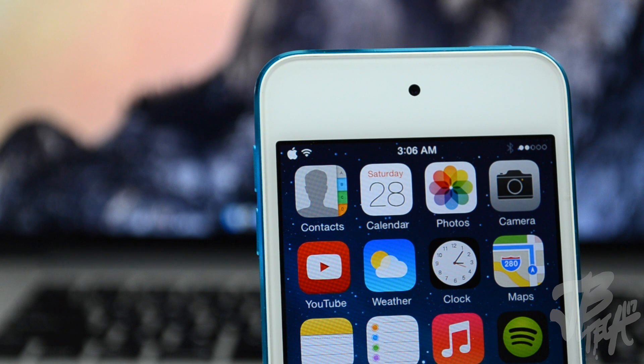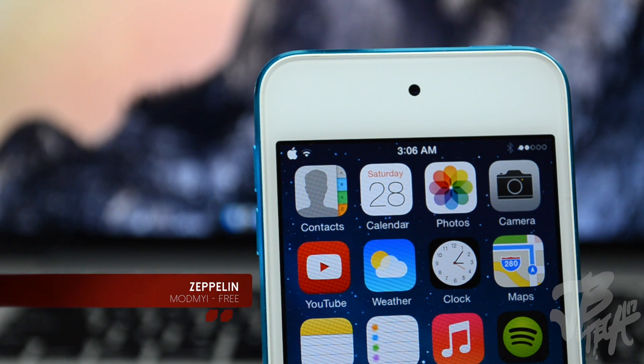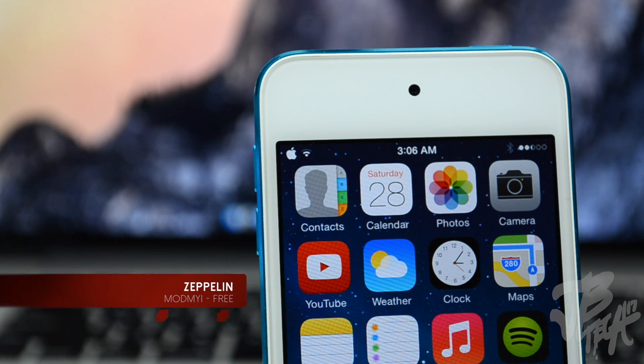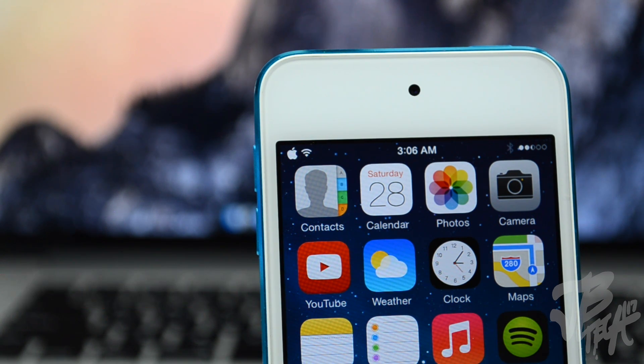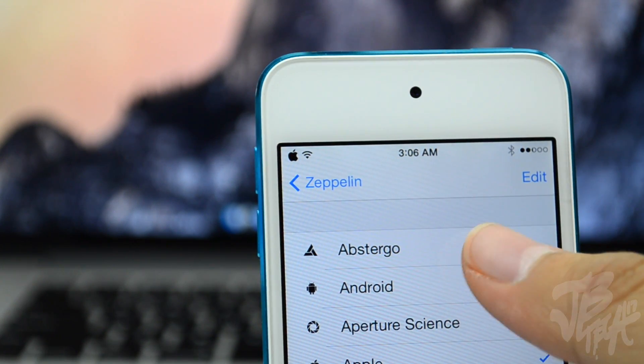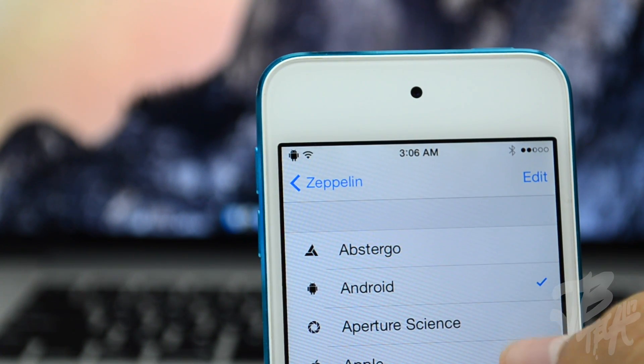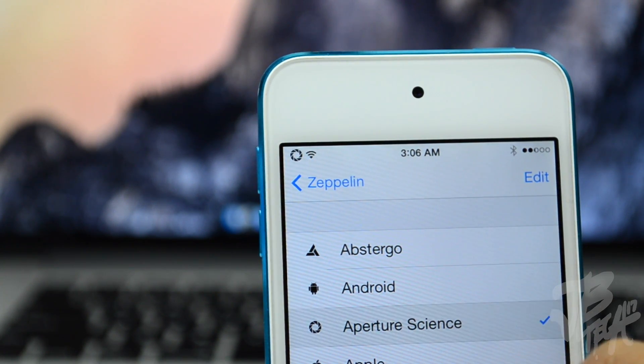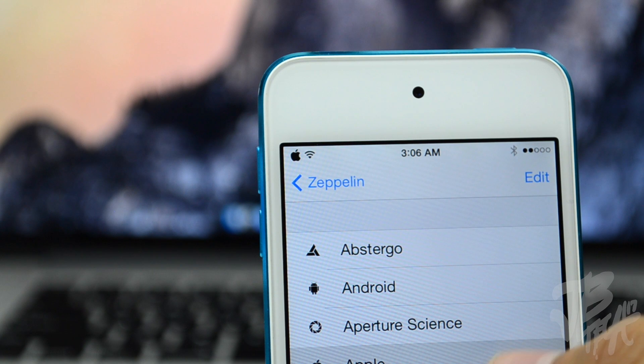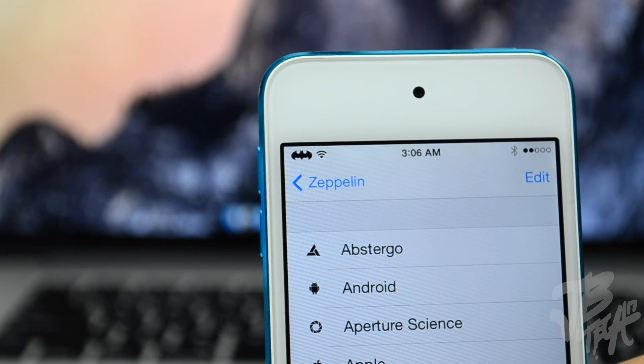Next we have a tweak called Zeppelin and it is free in the ModMyi repo. What it is, you'll be able to change your carrier logo so you can set different logos and even customize your own. As you see here you can change it to a variety of things like the Apple logo, Android logo, the Batman logo, Nike sign.